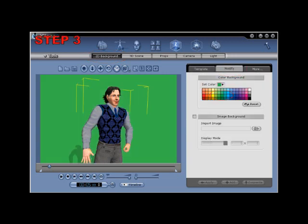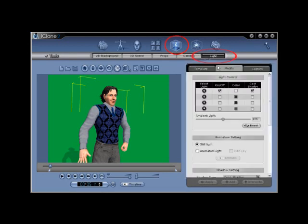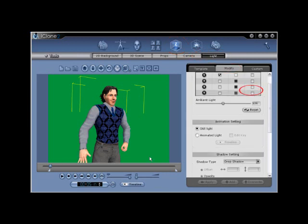Step number 3. Now export your animated avatar for chroma keying over additional footage after turning off your shadow. Go to scene, light, modify, and then check off any cast shadow box that may be turned on. Then, to export your footage,